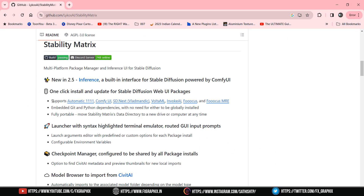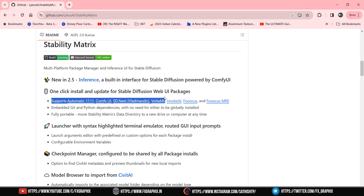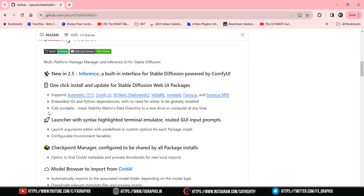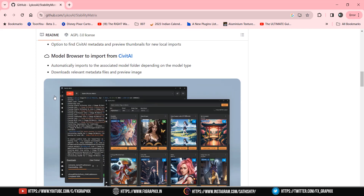Stability Matrix gives one-click install and update for Stable Diffusion web UI packages, and supports Automatic 1111, ComfyUI, SD.Next, VladMundic, Volta ML, InvokeAI, Focus, and Focus MRE. The GitHub link and system requirements are given in the description below.